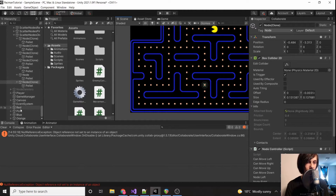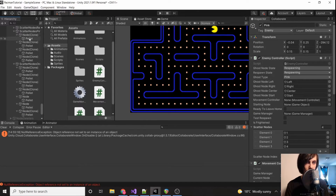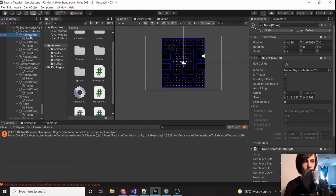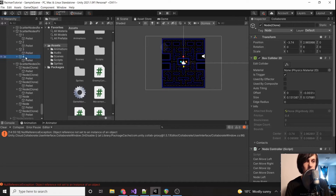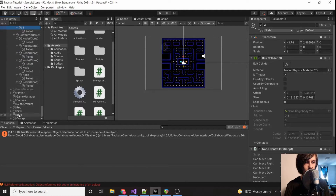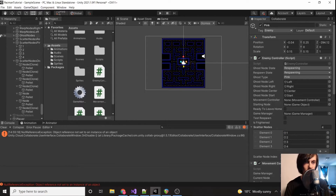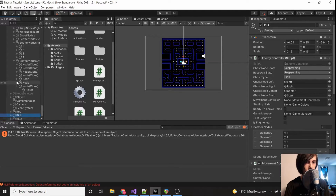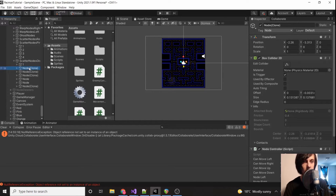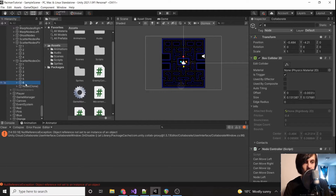Let's go to the pink ghost and open it up. We verify the ordering is correct: one, two, three, and four. We drag the pink scatter nodes in — one, two, three, four. Then for orange we drag in its scatter nodes: one, two, three, four, five, six, and seven. We set the scatter nodes array to seven elements.